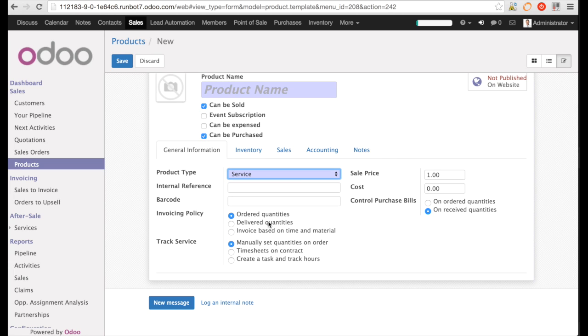In the invoicing policy, I can define how I will invoice my service. Based on sales order, based on what was delivered, or time and material. We will see the first two invoicing methods in the demo.